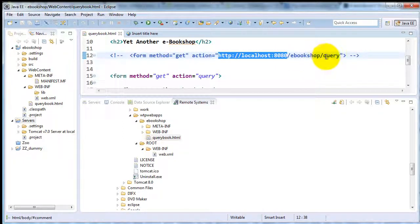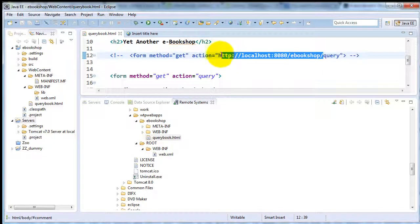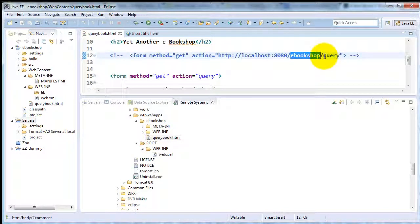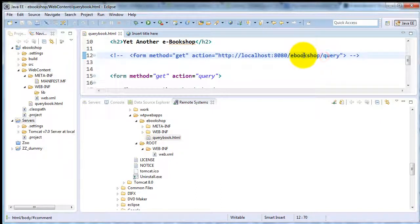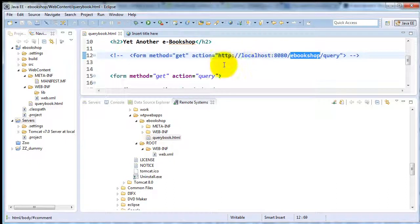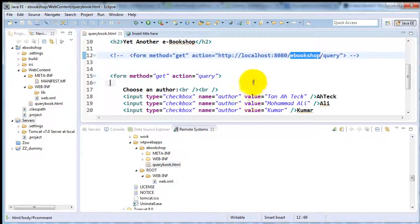and our query will still work because it's referring to the context root of our project rather than the absolute URL. And so we will not need to hard code any of these port numbers or host names. Rather, we'll